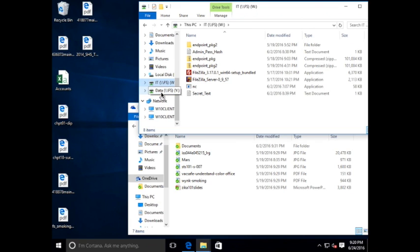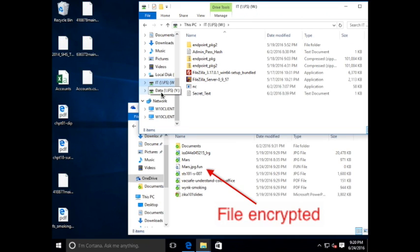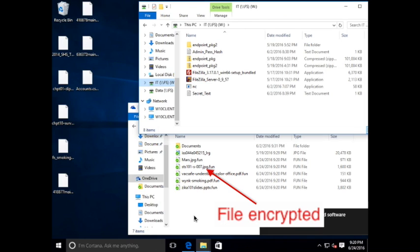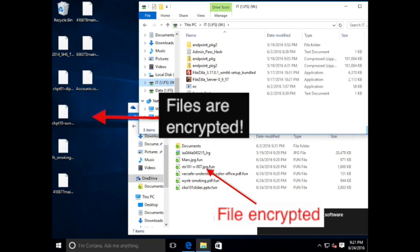Jigsaw successfully encrypts the first file, Mars.jpg, appending the .fun file extension. You can also see that in the background there, the desktop, the files have been encrypted as well.